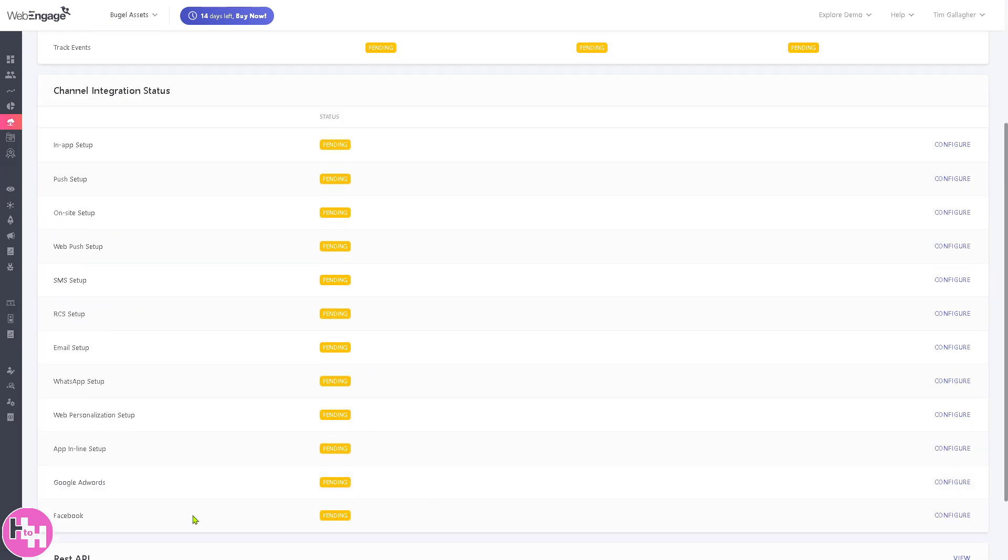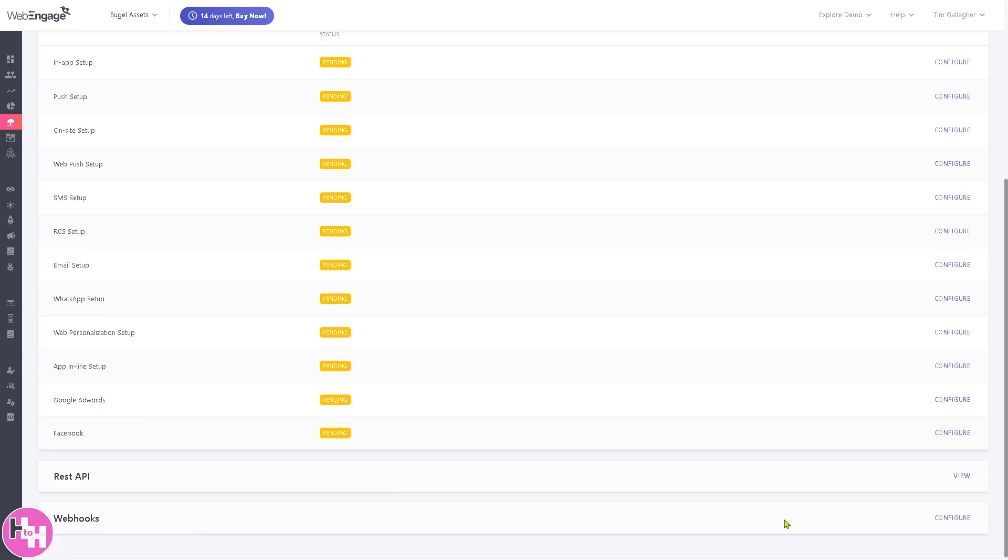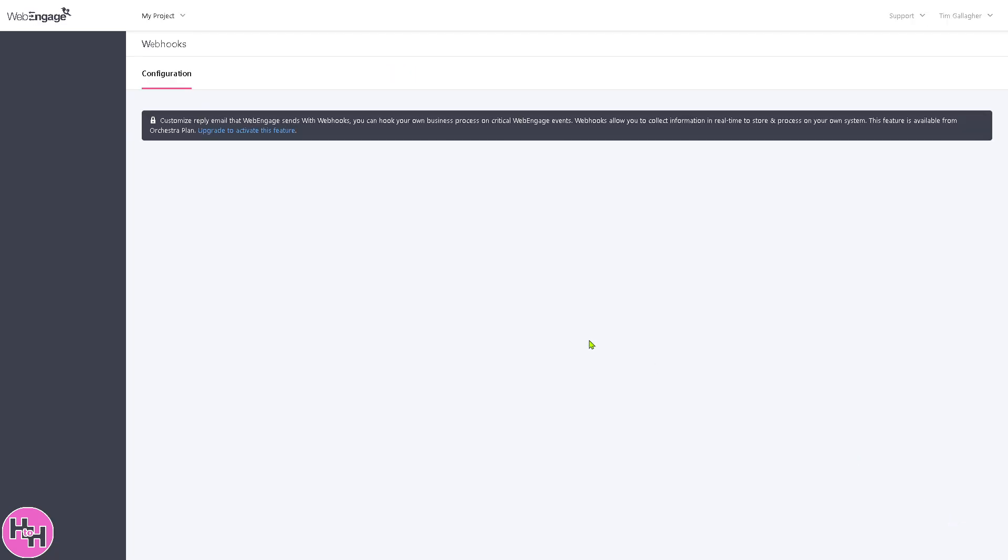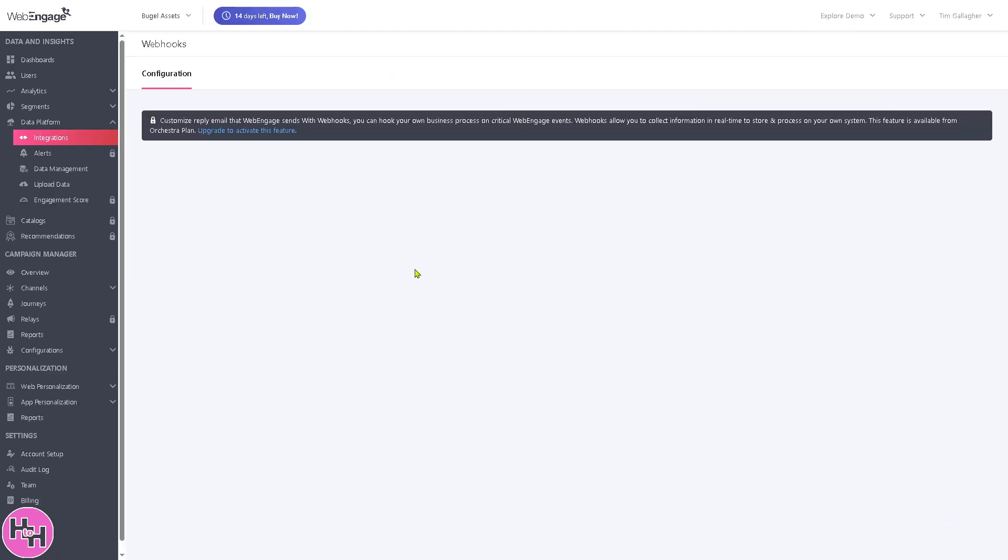Going back to integration, similarly to the webhooks, you can click configure and customize your reply email that WebEngage sends with webhooks, but it requires an upgrade before you can use this feature. One of the most important parts of WebEngage is the campaign manager.